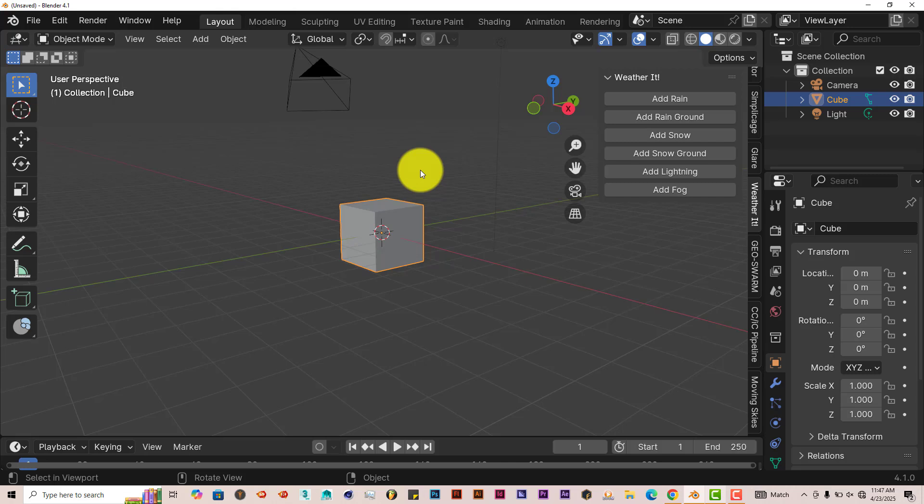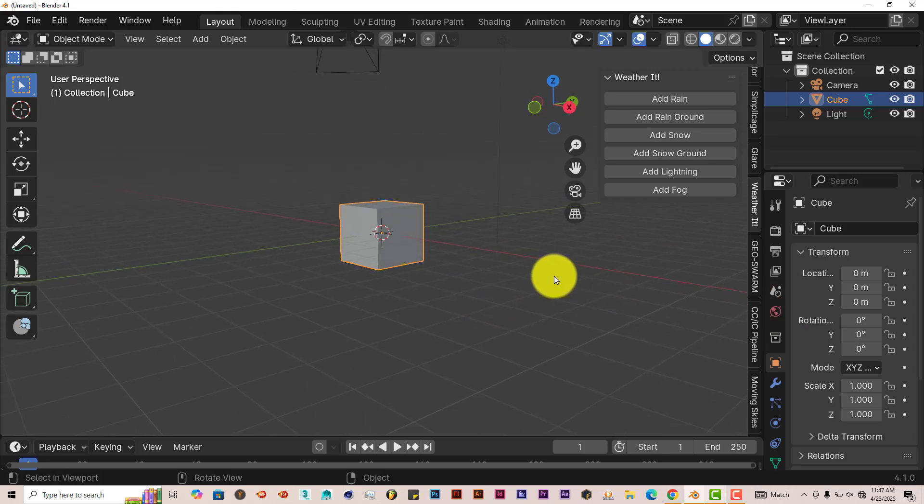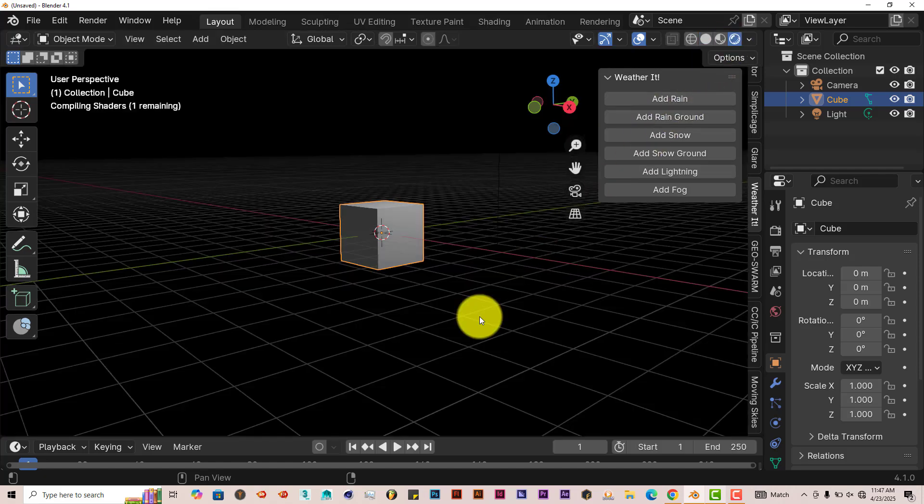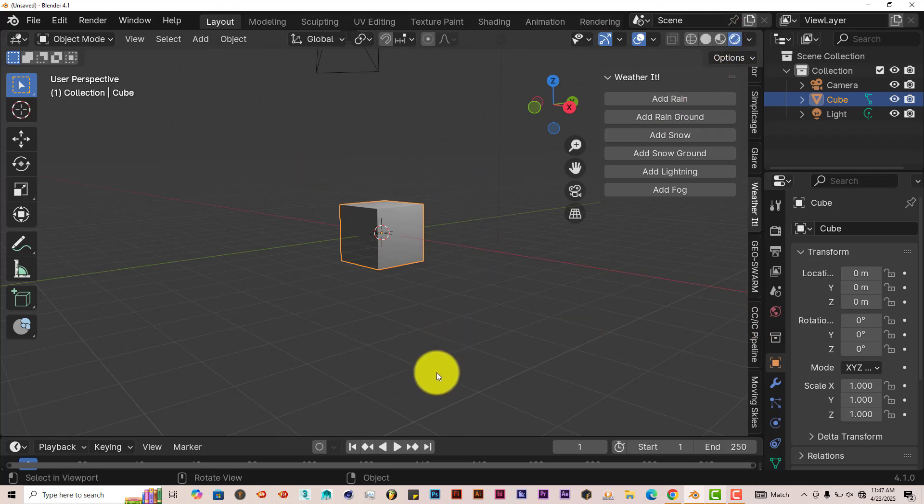This is just an intro to the add-on. We'll keep our scene kind of the same. It renders in Eevee and Cycles, but we'll stick with Eevee. So let's change our viewport here. Click on that. That changed the way the viewport looks, and all you have to do is just click on Add Rain.